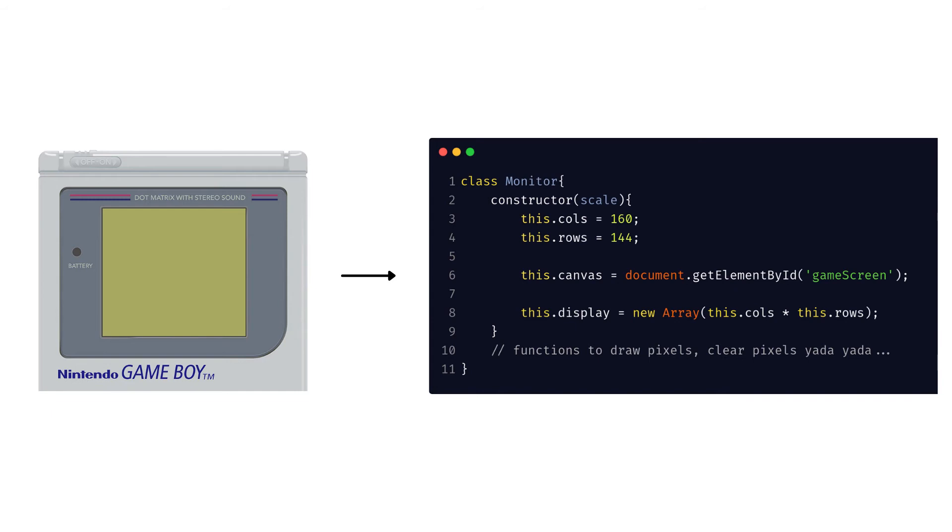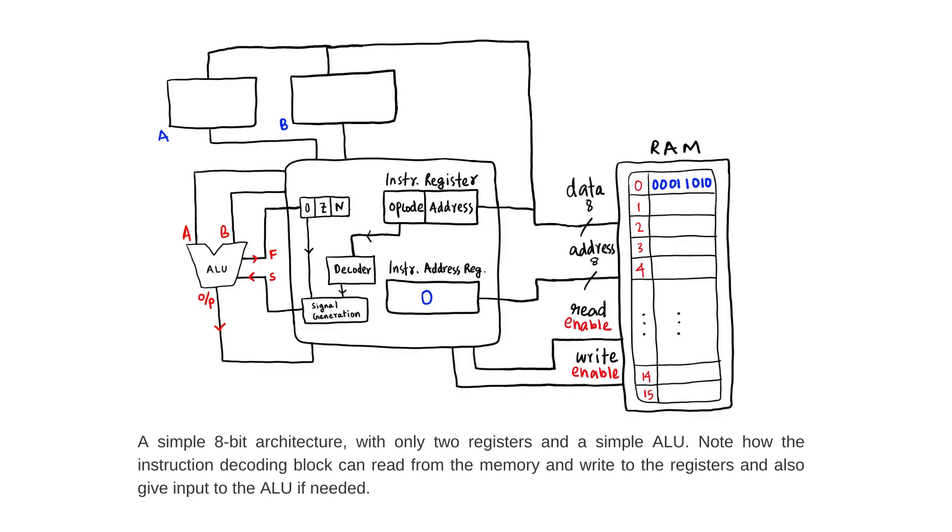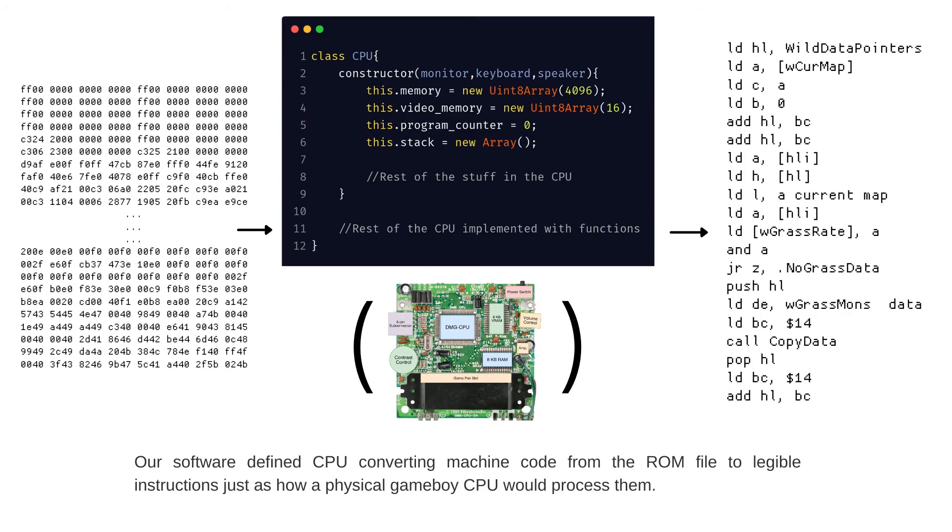If you're working with the object-oriented programming paradigm, you can create a class for each of the CPU and the peripherals and link them together. Once we define all the internal architectural details like the registers and the functionalities of the ALU and lay down the rules of how data can be transferred and processed between these elements and with the peripherals, our software-defined CPU is starting to take shape.